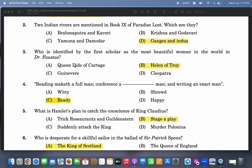Who is identified by the first scholar as the most beautiful woman in the world in Dr. Faustus? It is Helen of Troy. Dr. Faustus also brings the apparition of Helen of Troy in front of him.